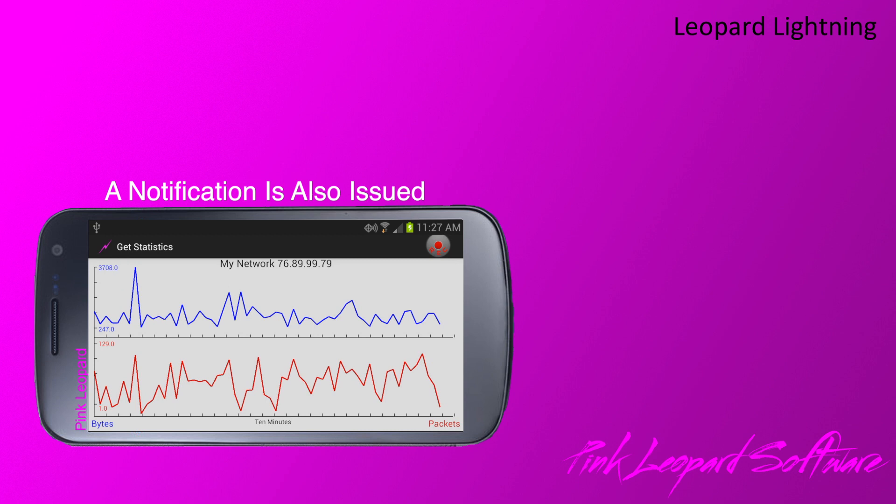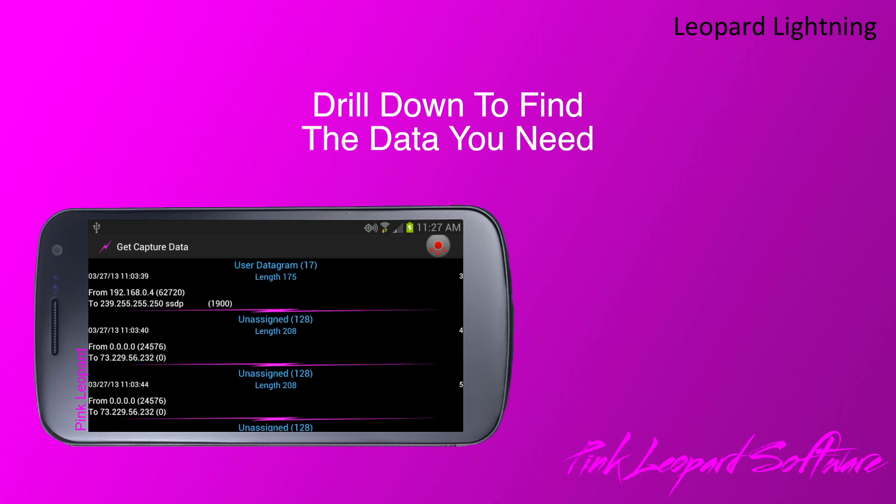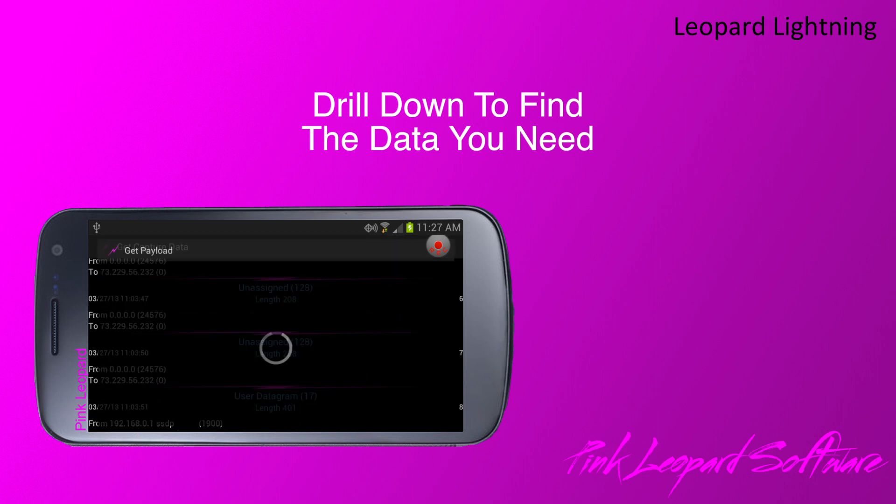If you see something of interest, simply touch the screen at the event. Leopard Lightning will place you at that point in the capture.